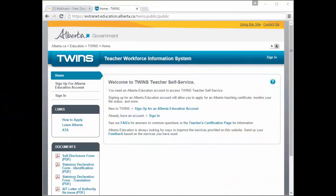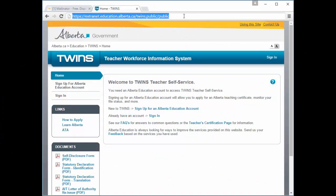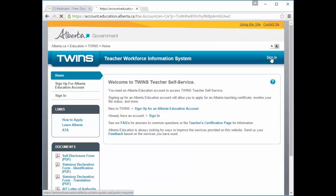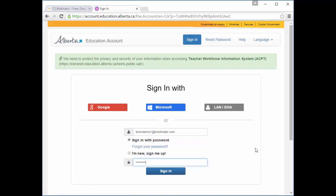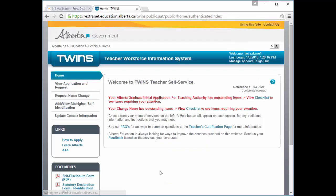I'm going to demonstrate how you can update your contact information online. Visit the Teacher Self Service site. If you don't already have an Alberta Education account, use the option on the left menu to request one. Click Sign In, then click Update Contact Information.